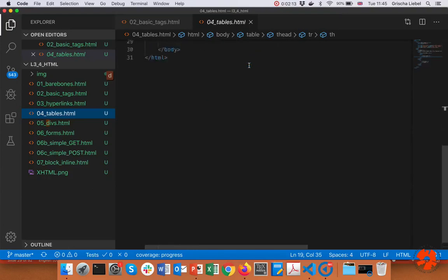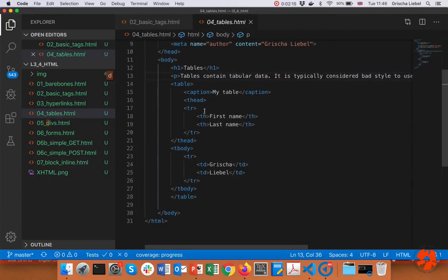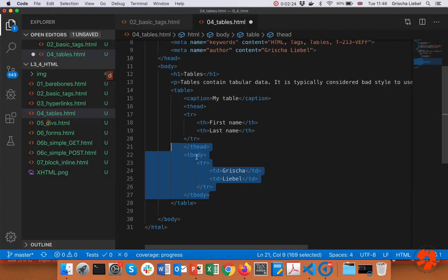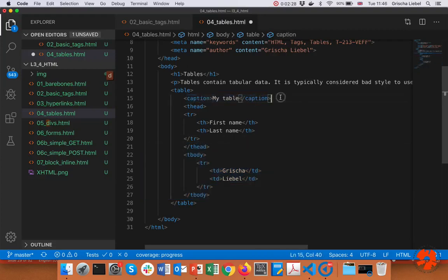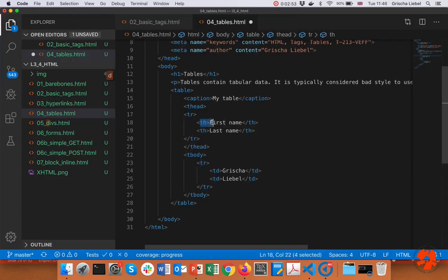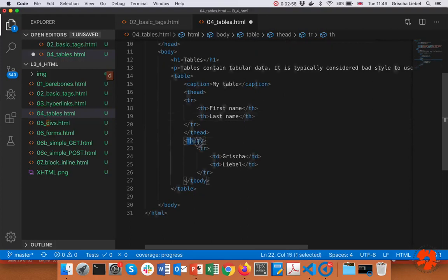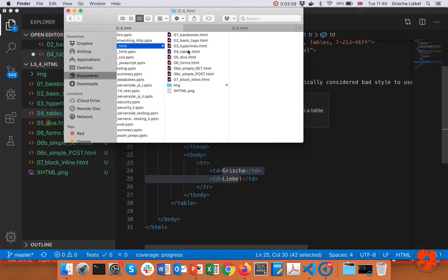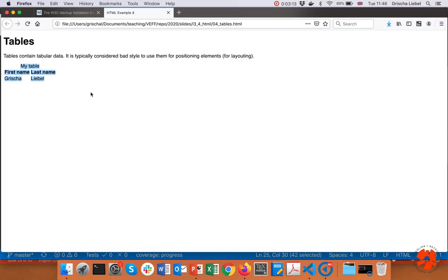Let's look at a table example — file four. I'm using everything except a footer. You can see the table tag wrapping everything. I have a caption saying 'my table,' a header section with a row and two cells for 'first name' and 'last name,' and then a body with one row and two cells stating my name. This gives you a table with a description, a title row with two columns, and a content section.